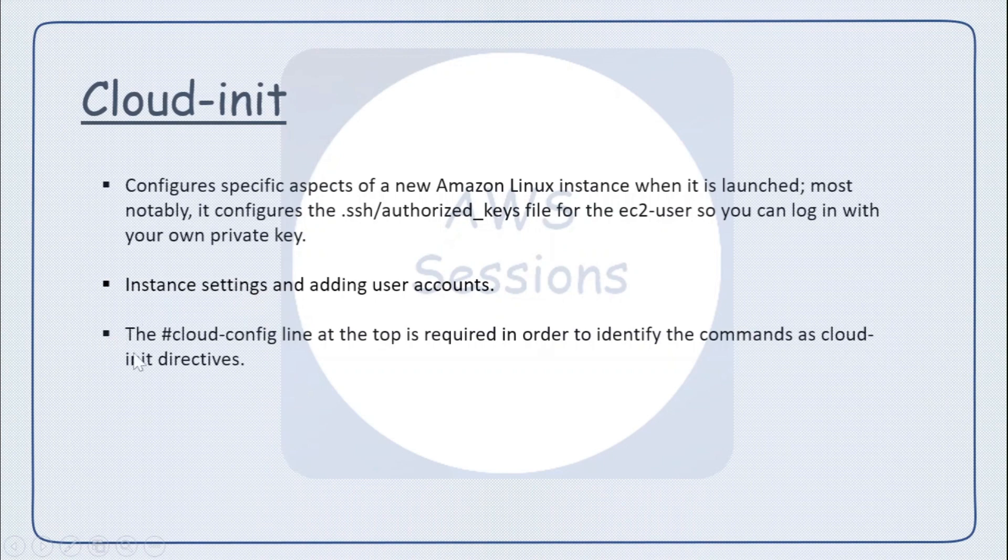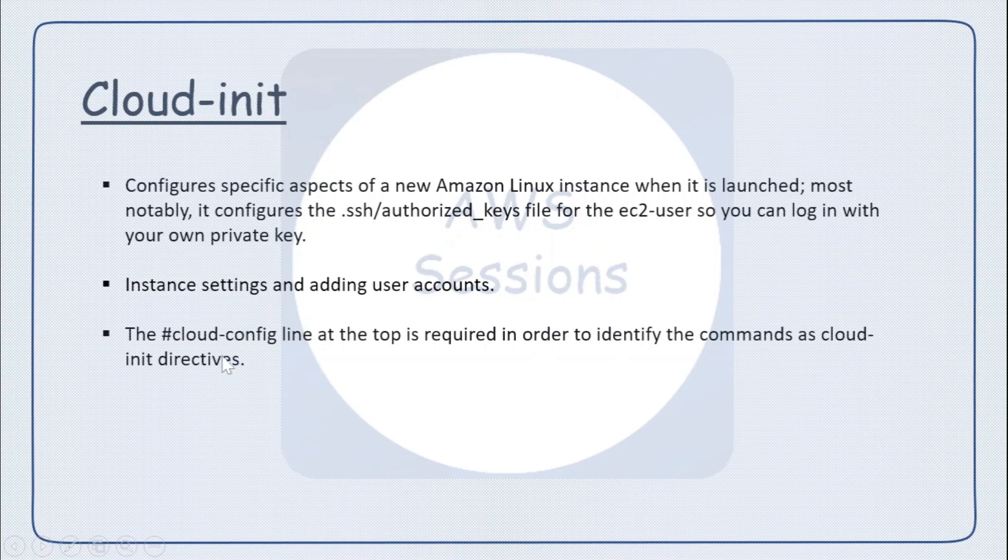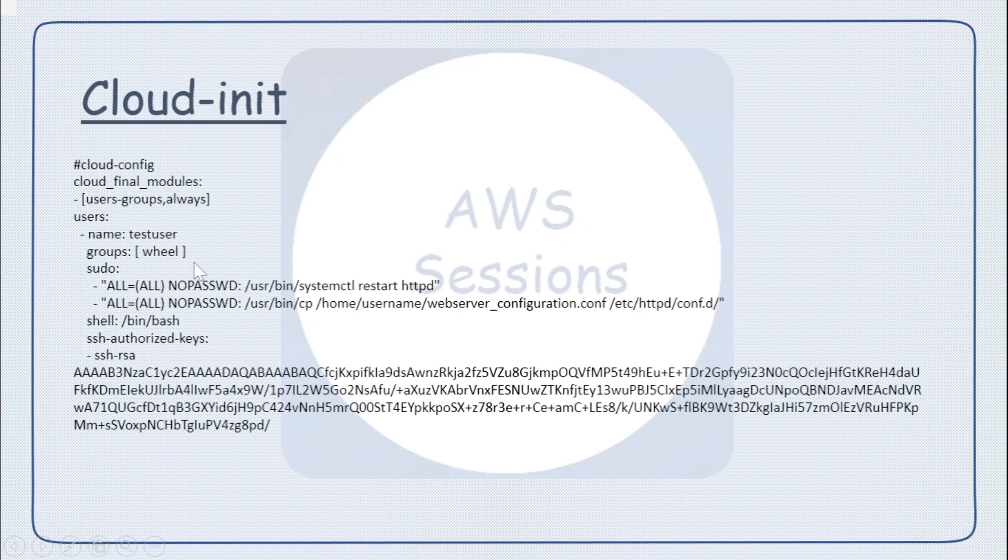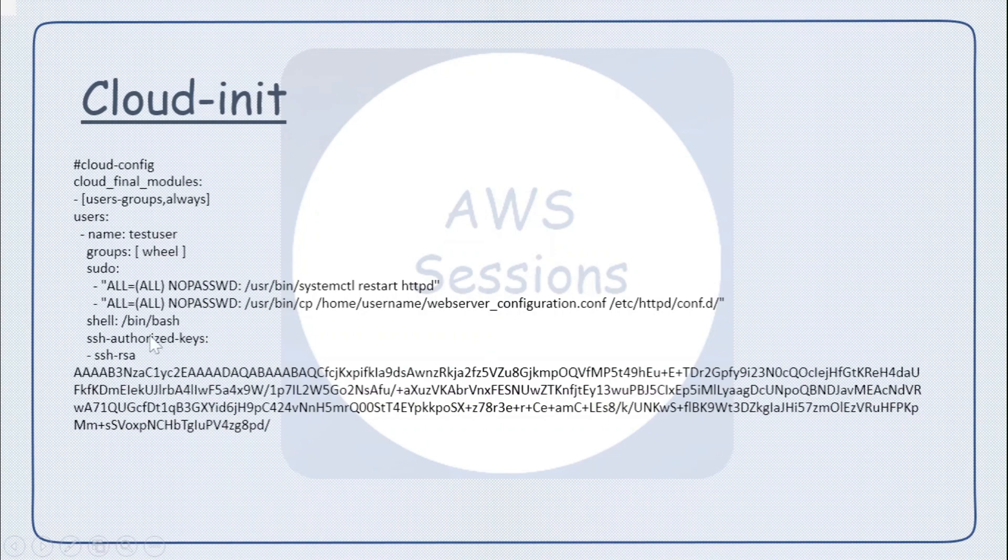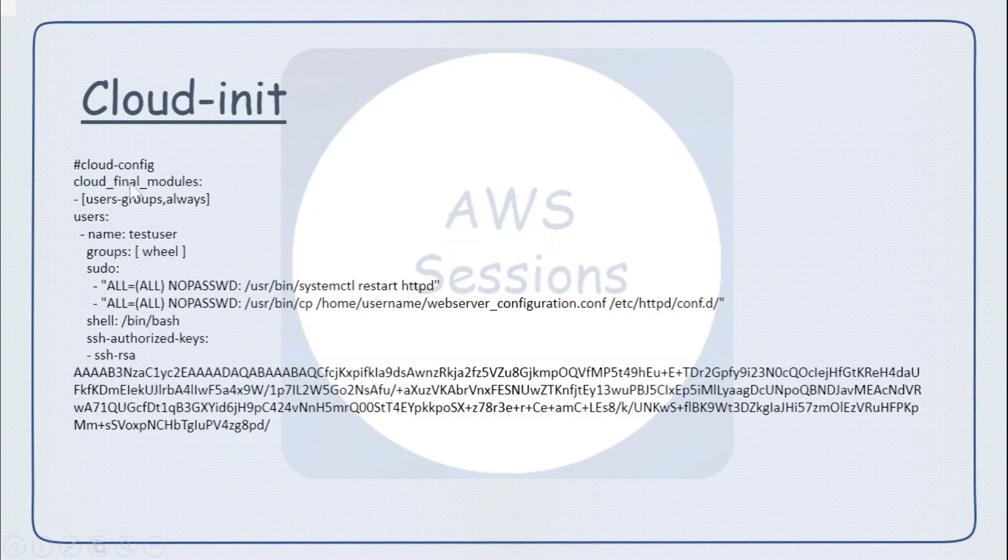The syntax is that at the top you will have cloud-config at the starting. So this is a cloud-init script or code. Here you can see we are trying to create a new user and will assign the keys as well to it - we will add public keys related to that user. Here the syntax is that it will start with this thing - this is cloud-init script.